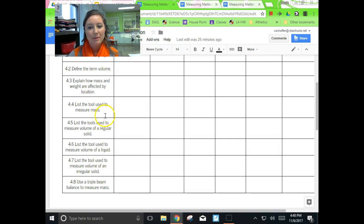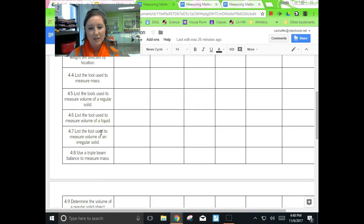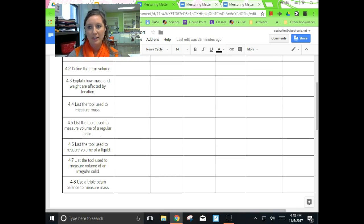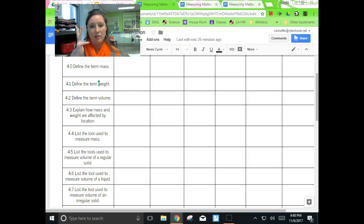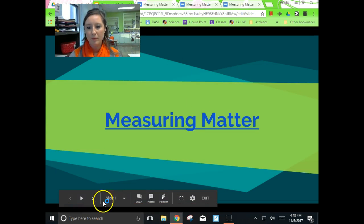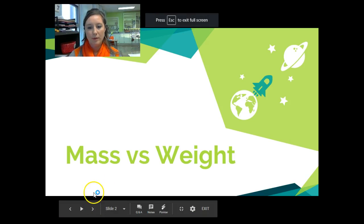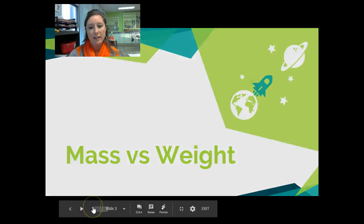I have to be able to define the term mass, so I'm looking for a definition of mass. I'm looking for a definition of weight. I don't need volume, so I'm going to skip that. I need to be able to explain how mass and weight are affected by location. And I have to be able to list the tools used to measure mass. Keep those in the back of your mind: definition for mass, definition for weight, tools used for mass, and how mass and weight are affected by location. We'll talk about volume later.